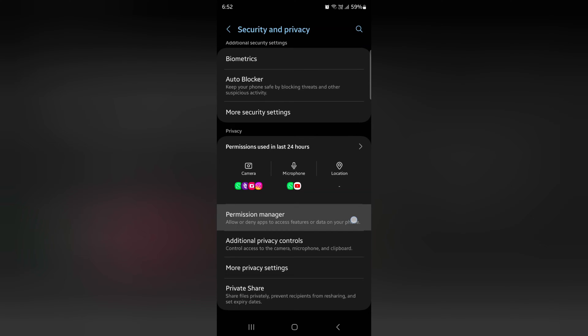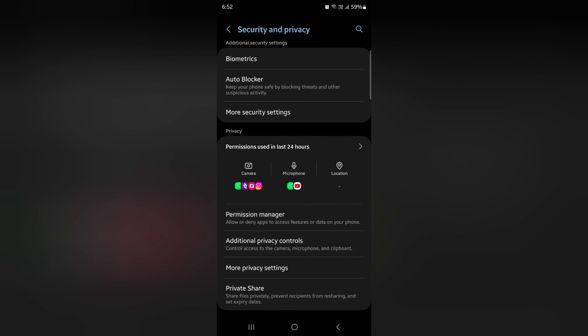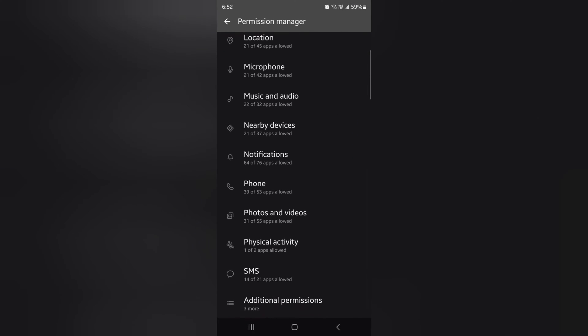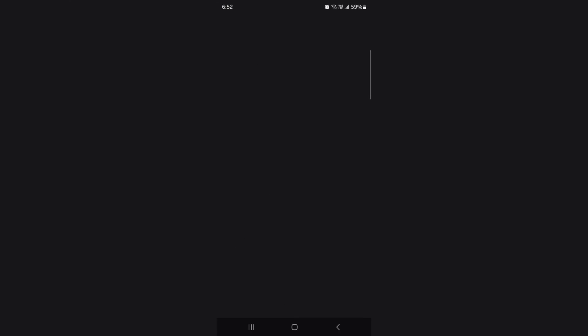It will be helpful to allow any app to access feature data on your device. Now find the nearby share option. Here you can see Nearby Devices, tap on it.